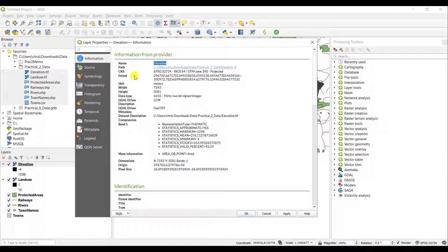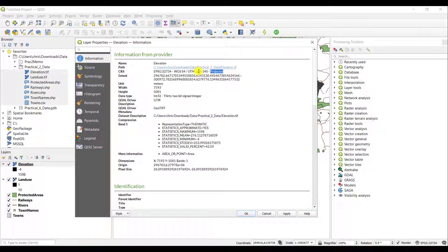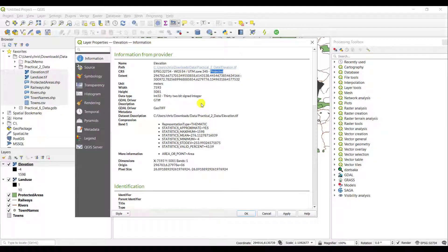The CRS stands for Coordinate Reference System which is the coordinate system that is assigned to this particular file. It is a projected coordinate reference system in the UTM zone of 34S using the WGS84 coordinate system as a datum.